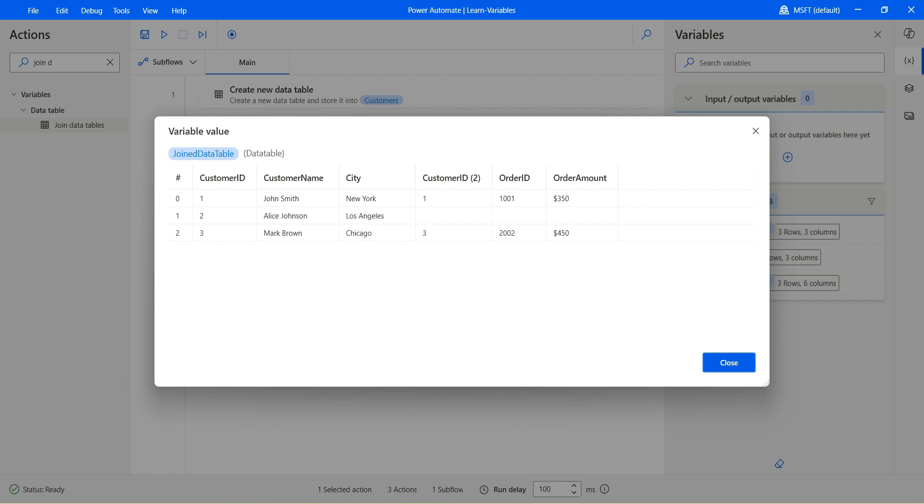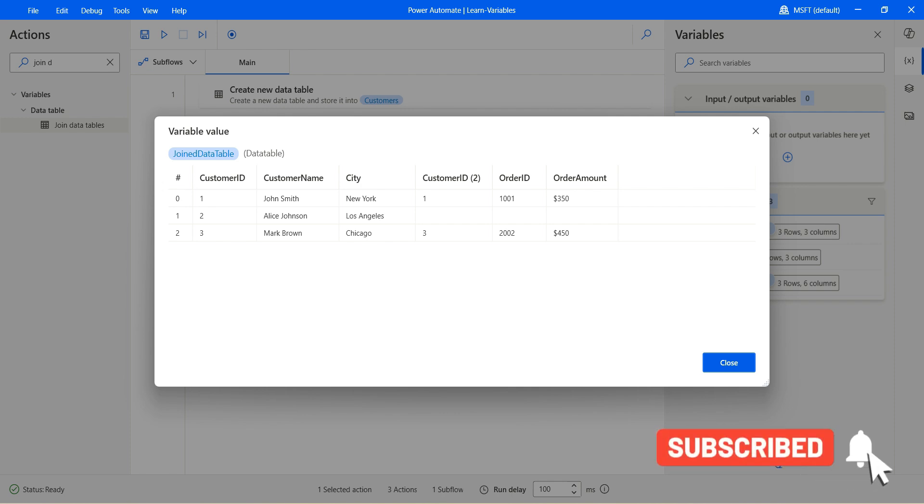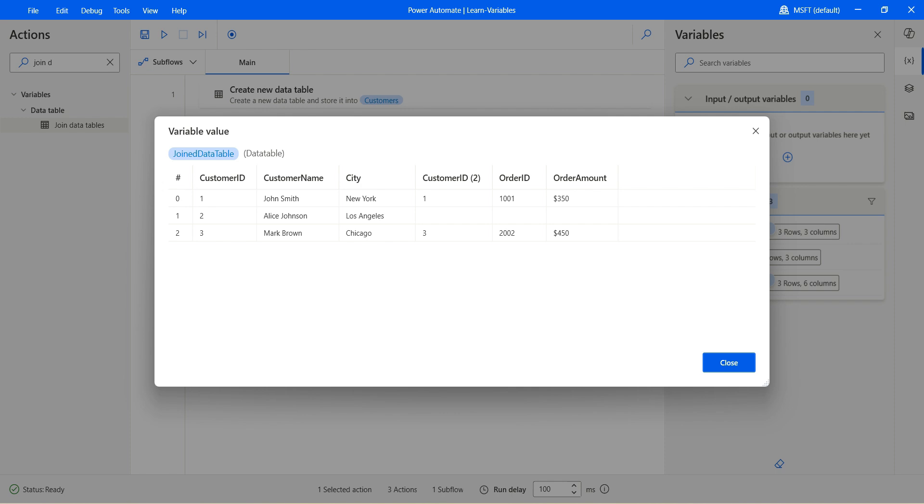But it also adds null values for non matching rows from the right table. So we have one, two and three. So for one and three, we know that we have a value in the customer orders. That's why we have the values from the right table. That's why we have two, Alice and Los Angeles from customer table. But we don't have any values there in the customer orders table. But still, because it's in the left side of table, it has returned.